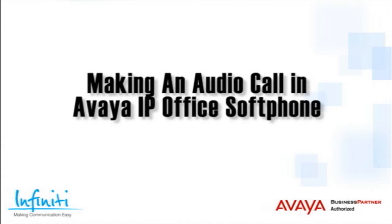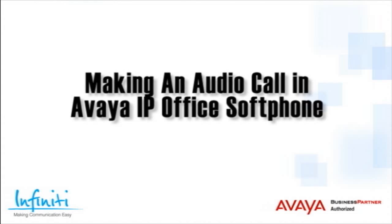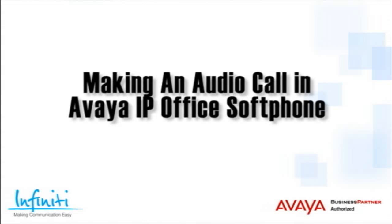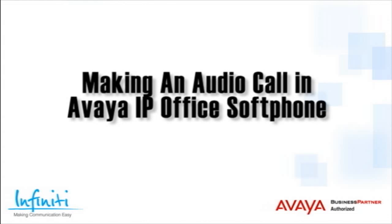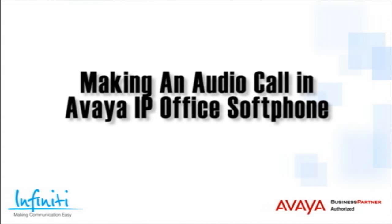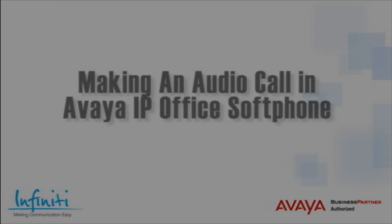Hi, I'm Pete Williams from Infinity Telecommunications. In this short training video, we cover how to make an audio call in the Avaya IP Office Softphone.